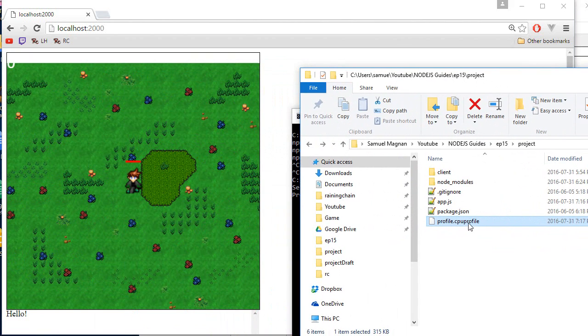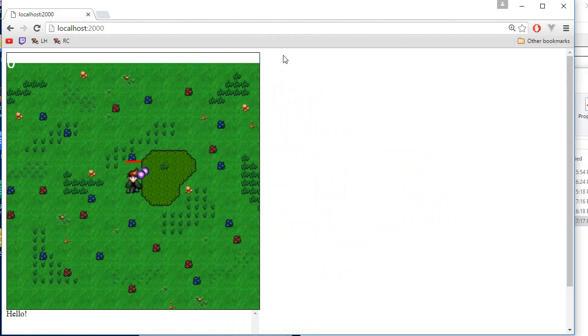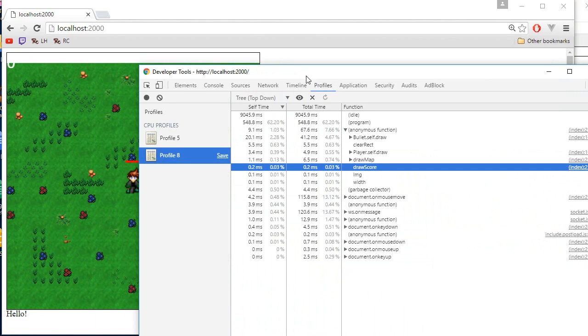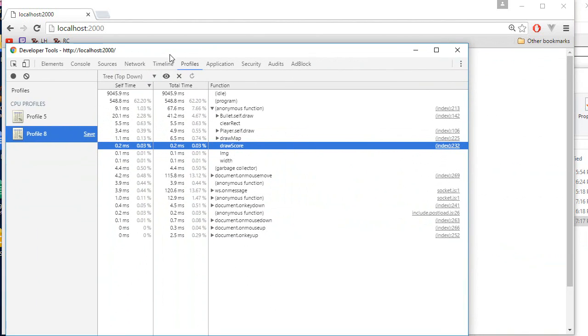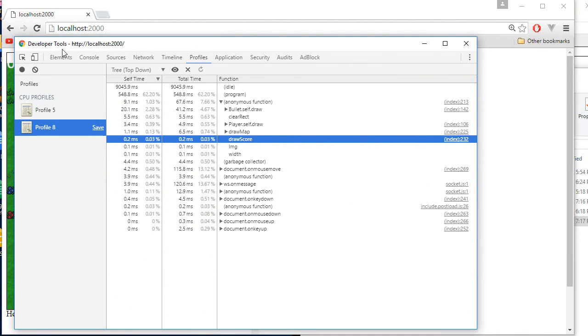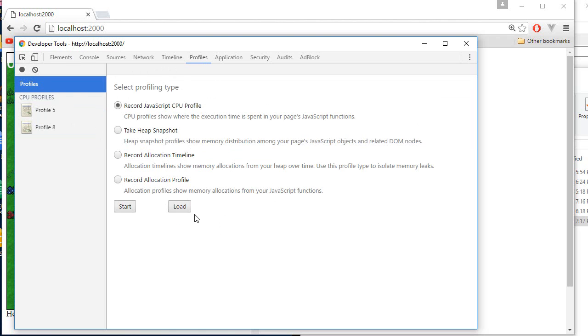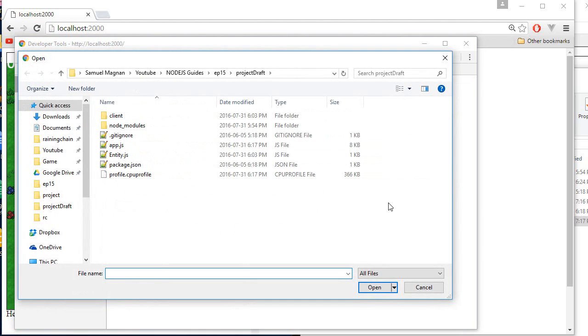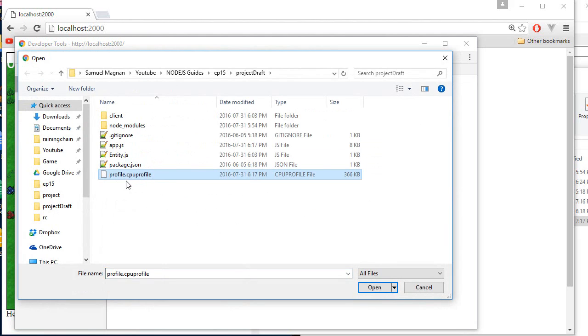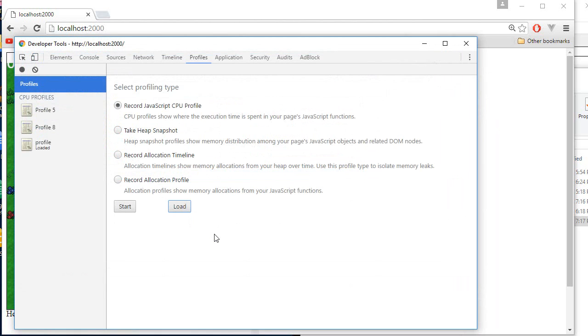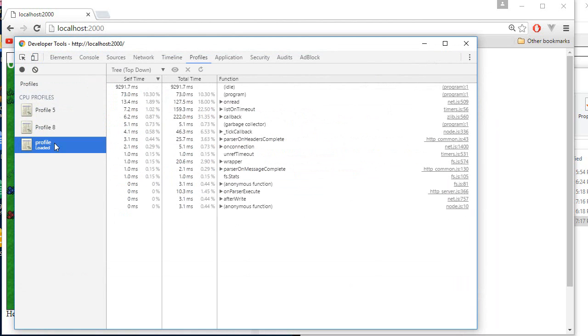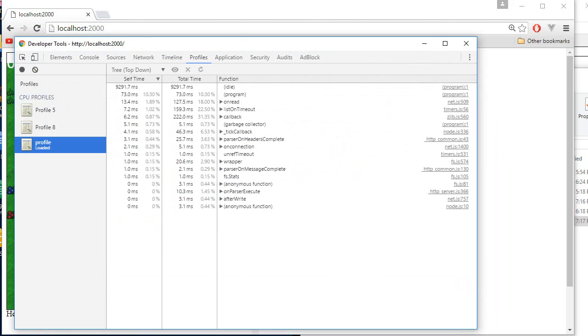Now what you do with this file, you cannot really read it with like a text editor or anything. What you do, it's super cool. You go over here in the dev tools, the same thing than before, and there's that button loads. And it's kind of magic, but the file you export from Node.js is exactly the same file that Google Chrome is using. You can simply reuse exactly the same thing and you will see all the function over there. It's really cool.